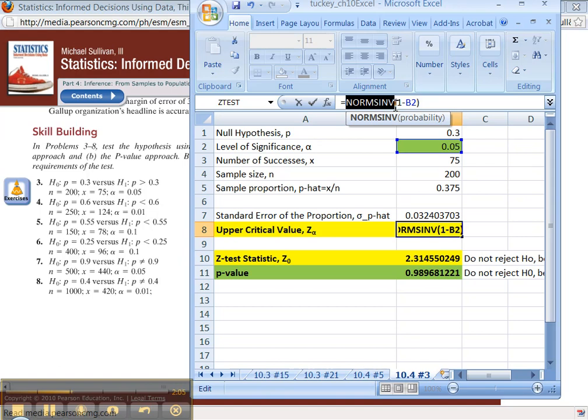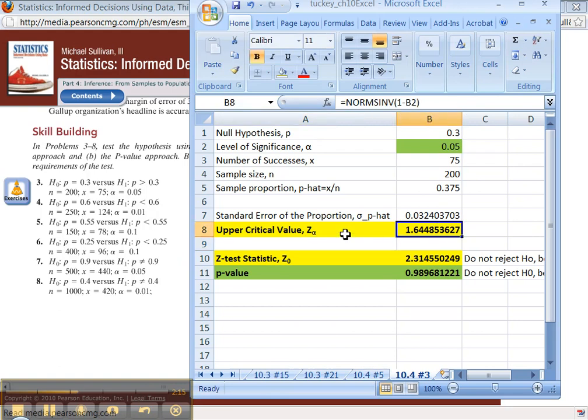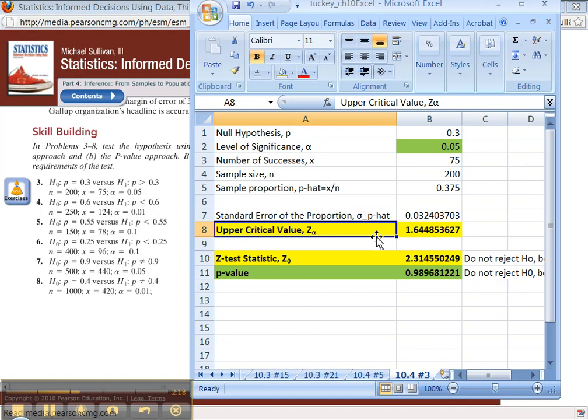If 0.05 is on the right, 0.95 is on the left. And the way to get the computer to do that is 1 minus B2 for you. Enter. There you go. Positive. It's a positive value. It's got to be because you're talking about a right-tailed test.